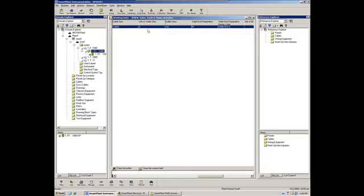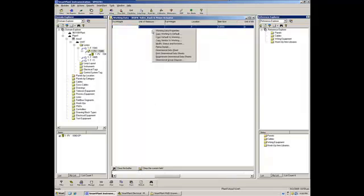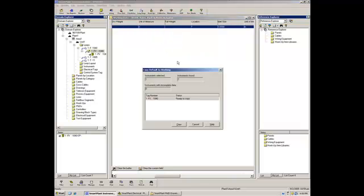And then, hopefully, let me refresh this information here. I can right click, and copy default to working. So, it found one matching library with that manufacturer and that model.